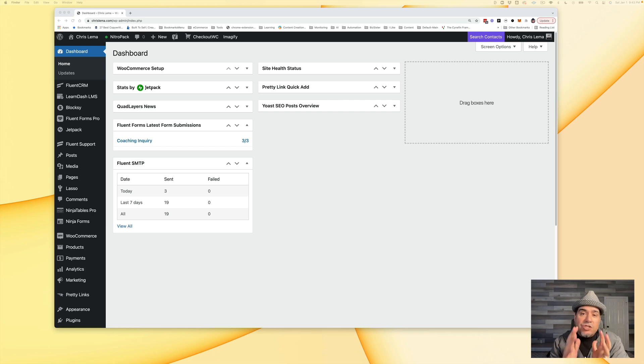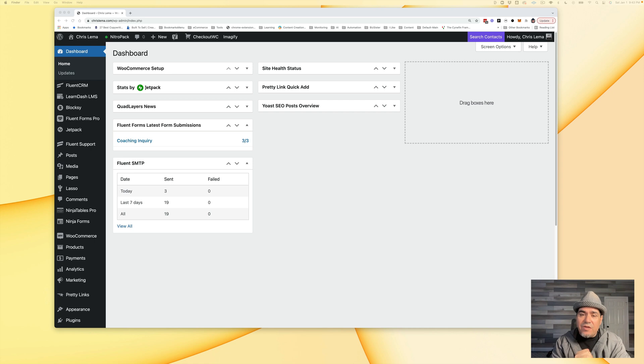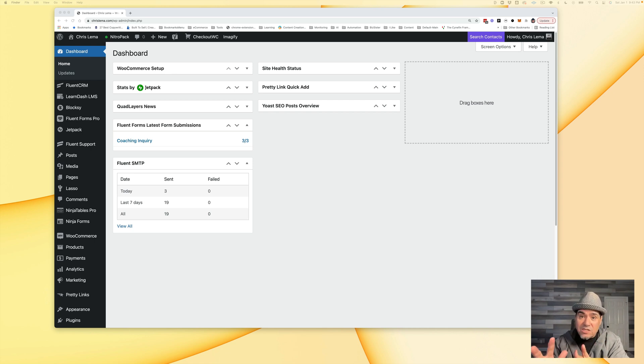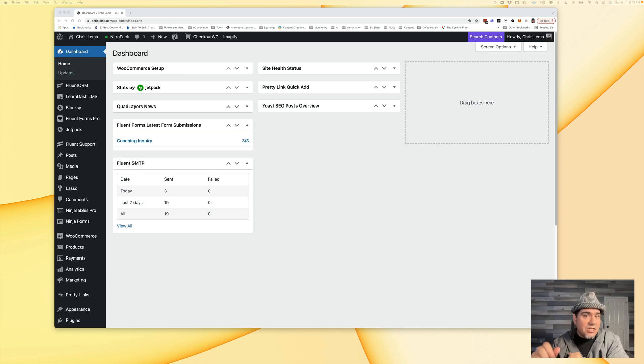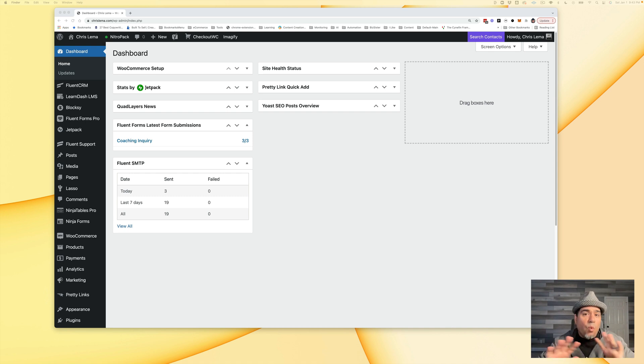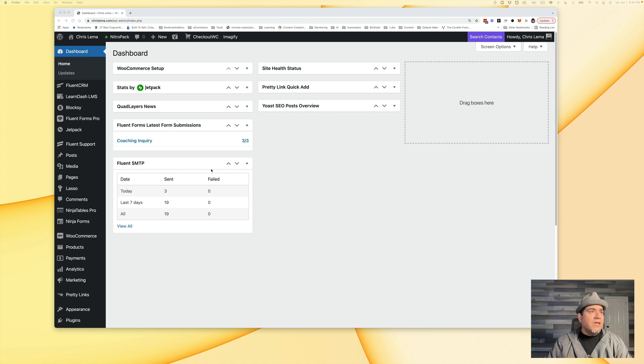I want to show you how I'm configuring things to sell courses using LearnDash and WooCommerce. I'm just going to walk you through how it's working over here.